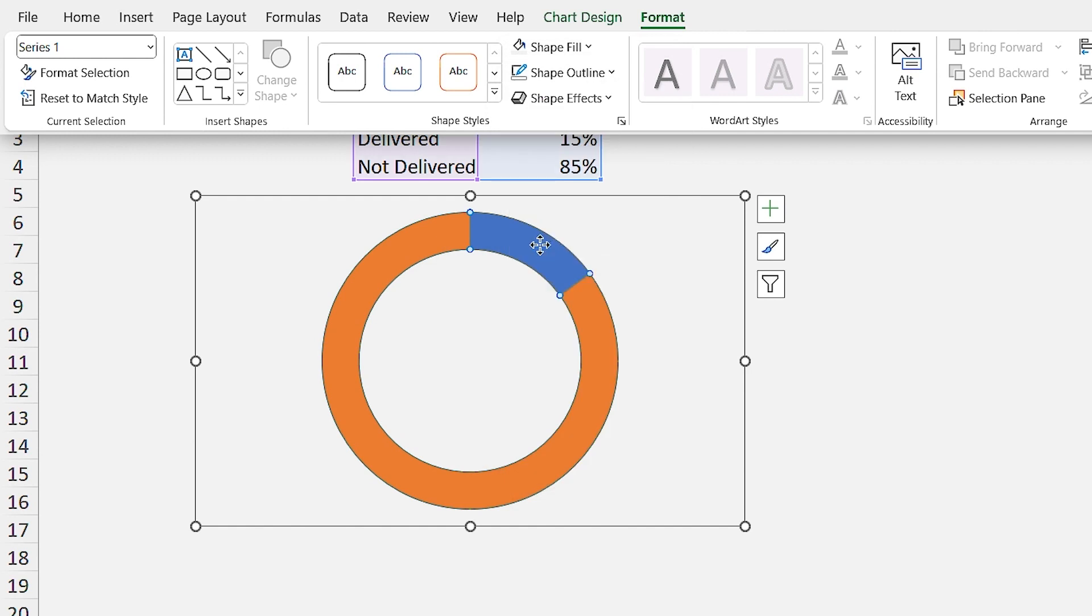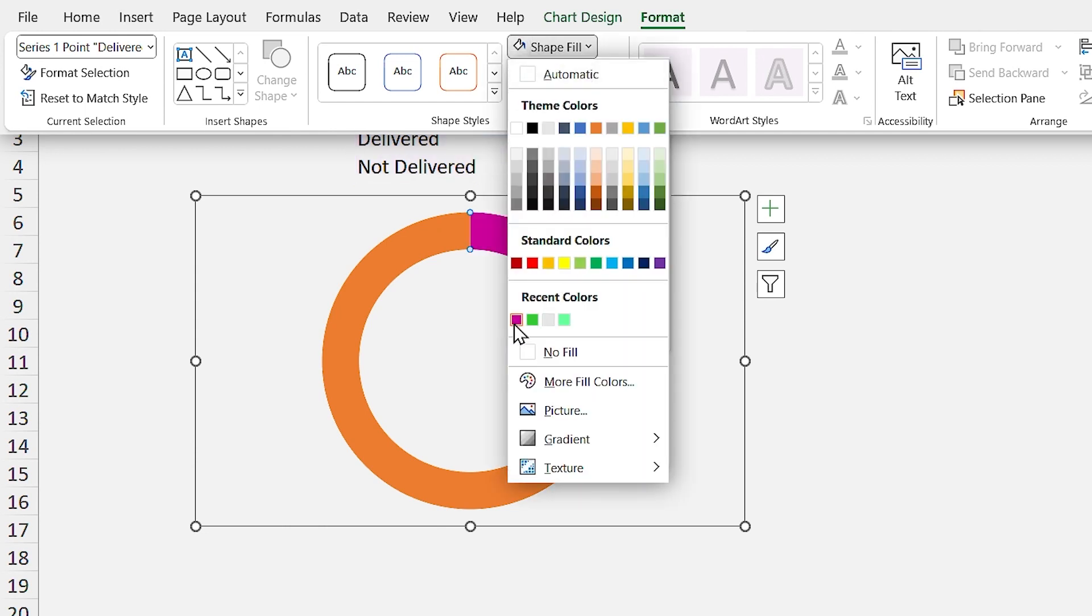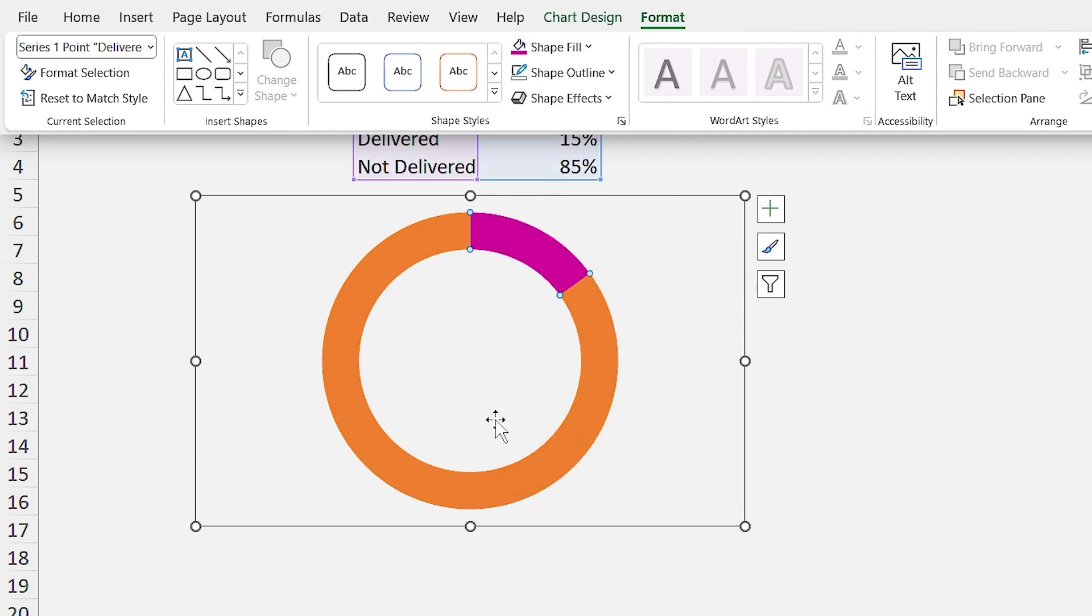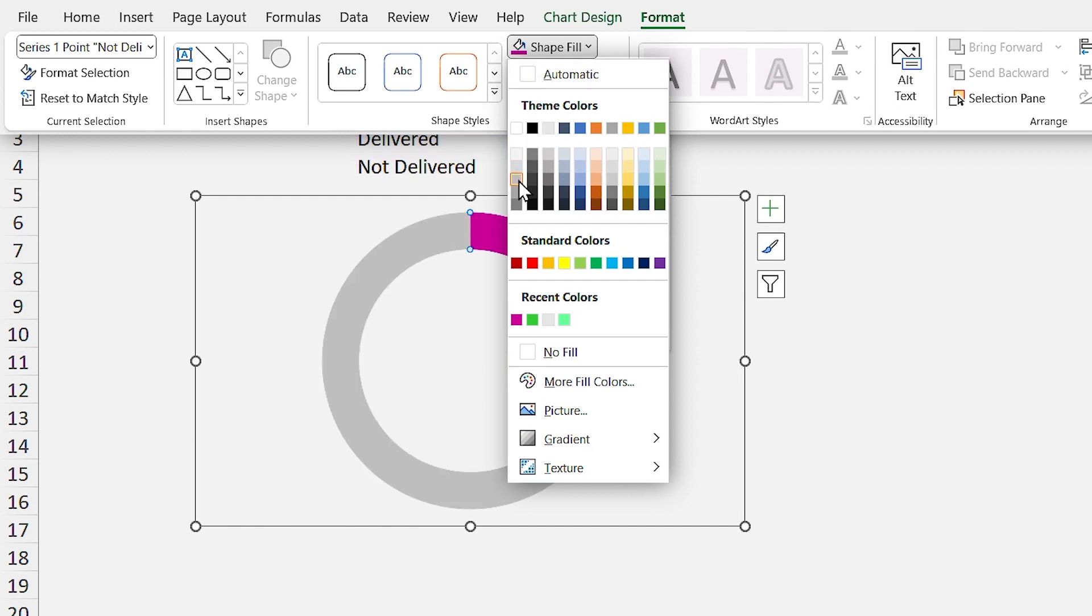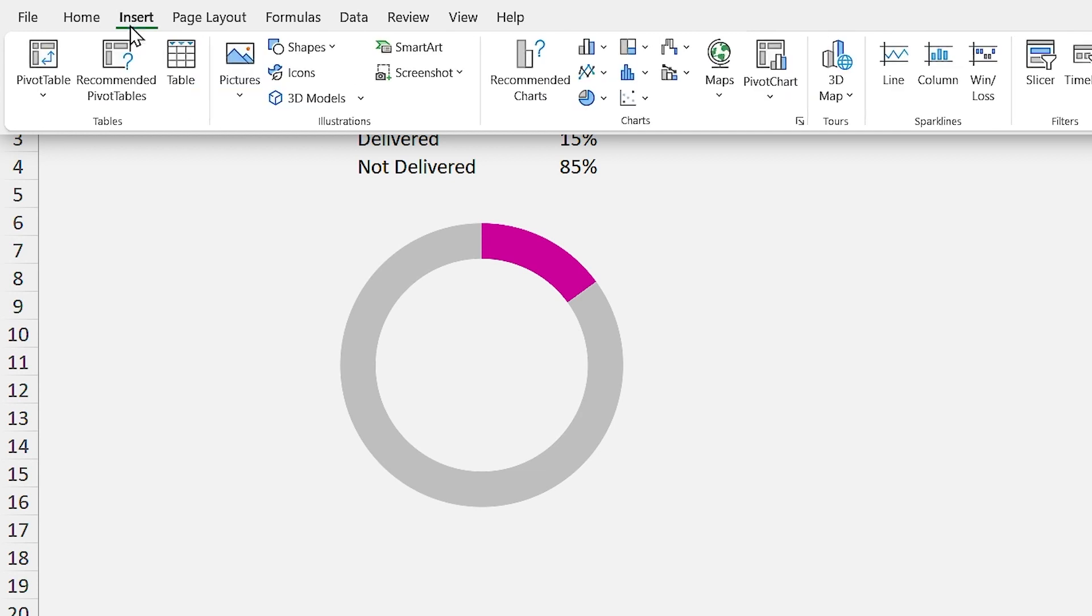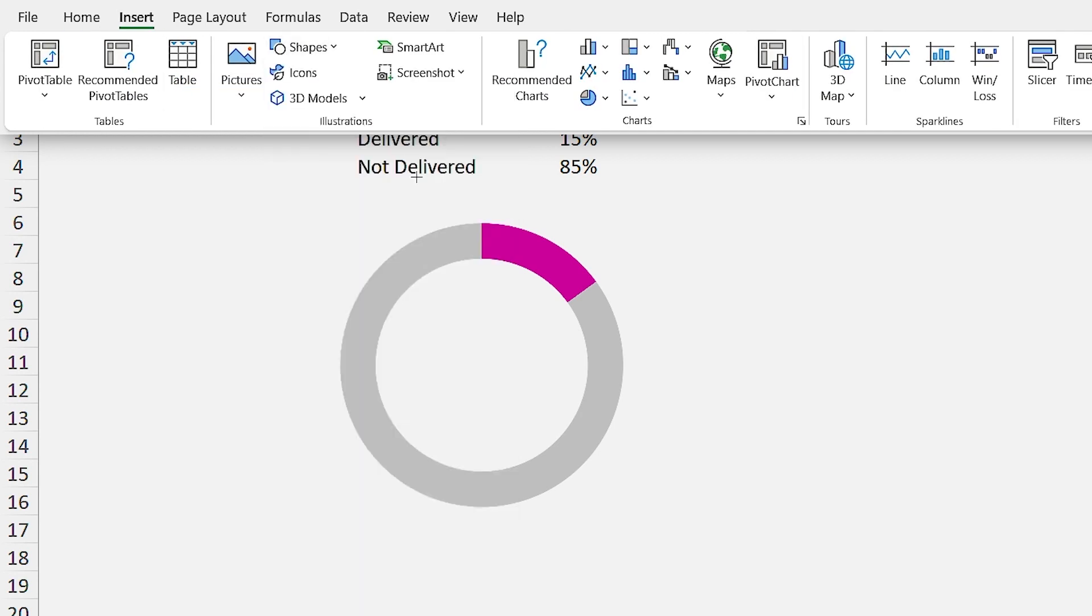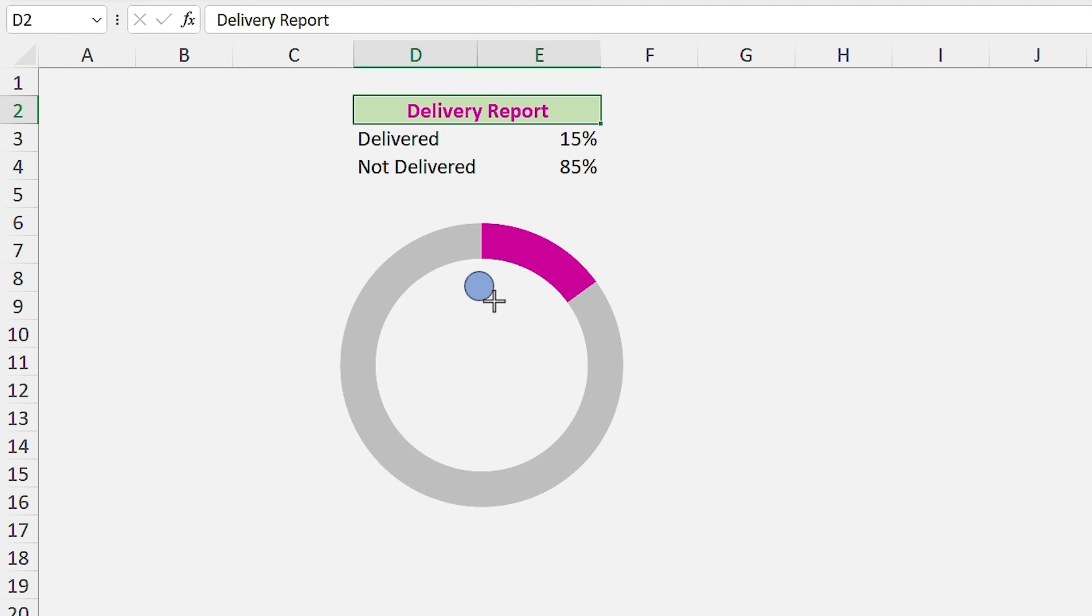While the donut is selected, click once more on this section and change its color. Repeat this for the other section. You know, we can't internally make the edges rounded. We have to do it externally. Let me add a circle to the sheet and duplicate it.